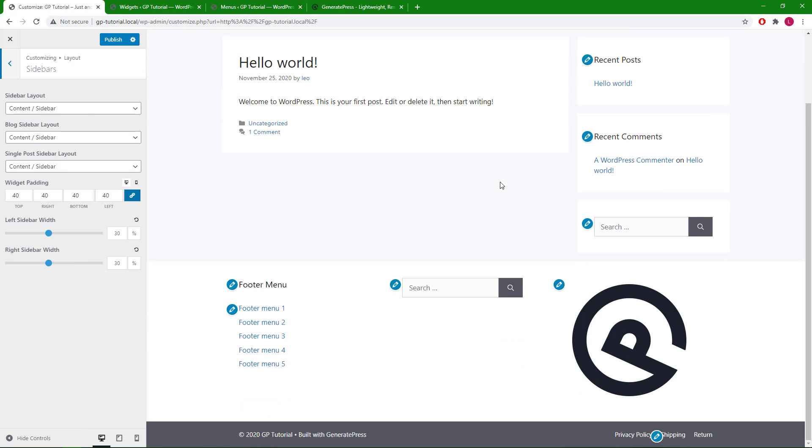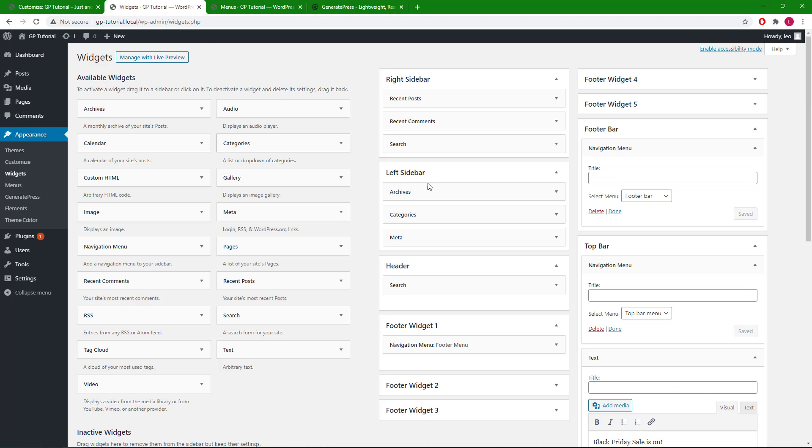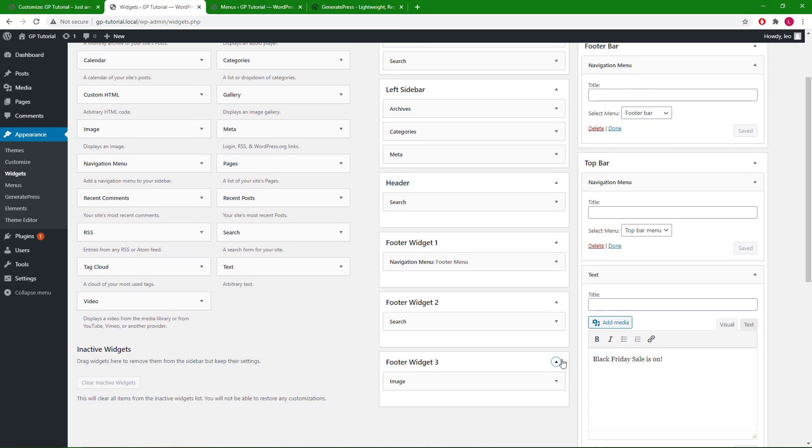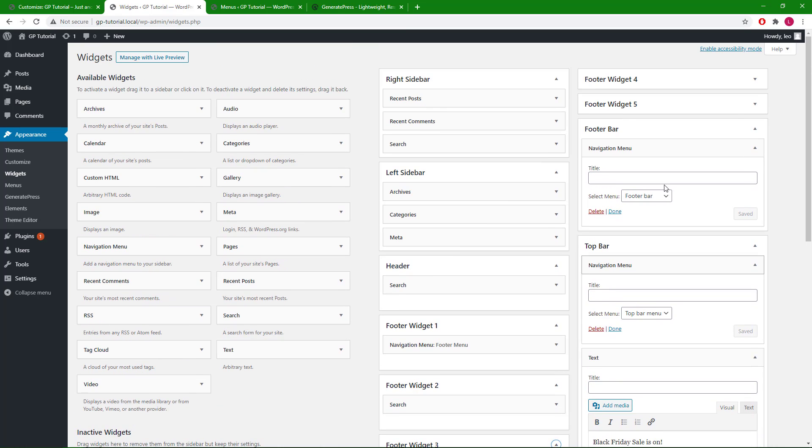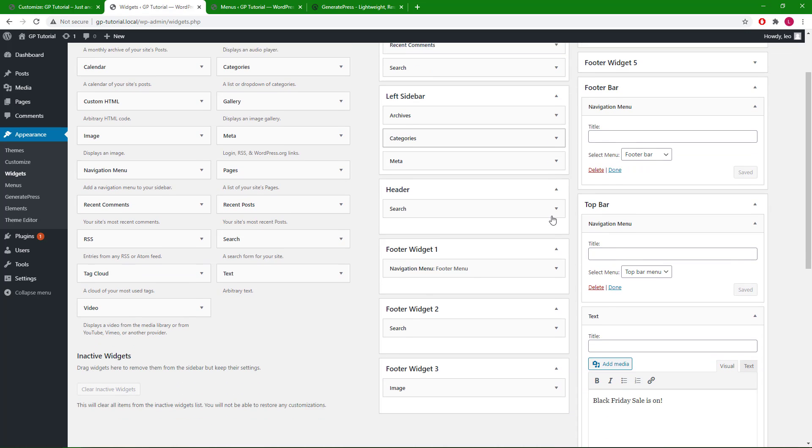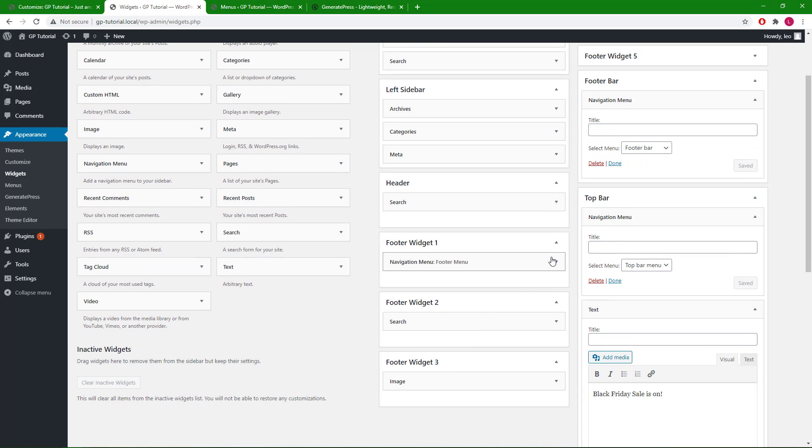Now let's look at the last widget area, which is the footer widgets. By default, there are 5 of them.